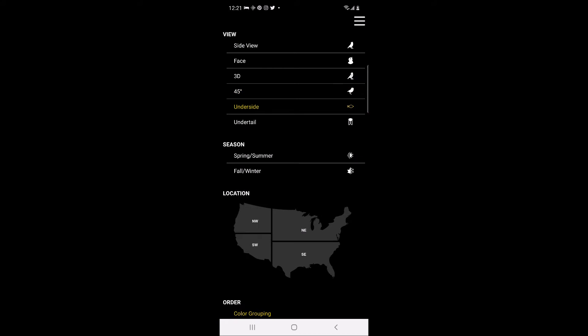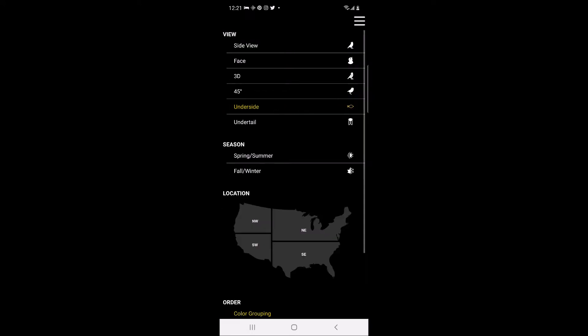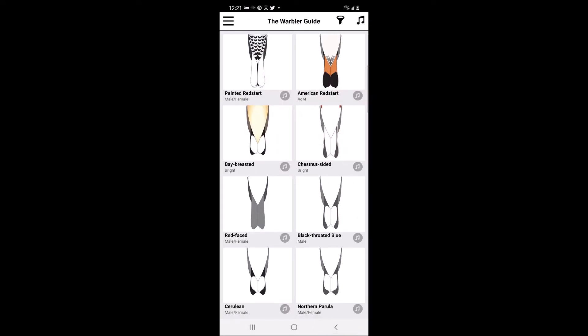The fifth option is the underside view. Let's face it, we are typically viewing warblers from the business end, which makes the underside and undertail view options so helpful. And this is the undertail view.